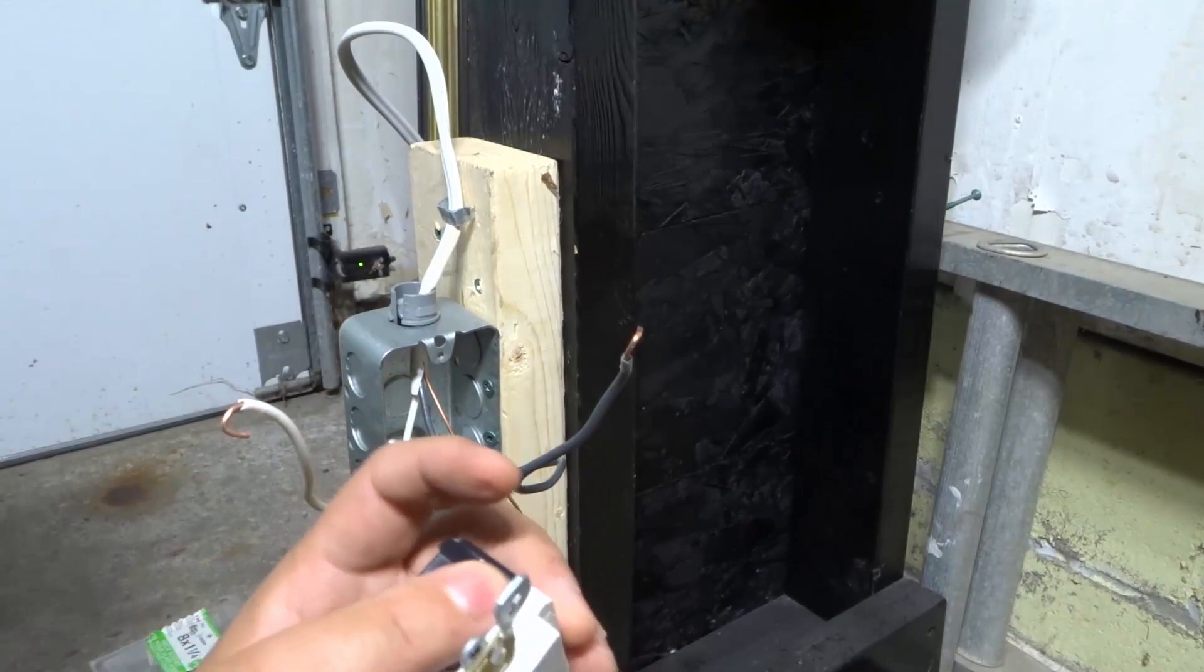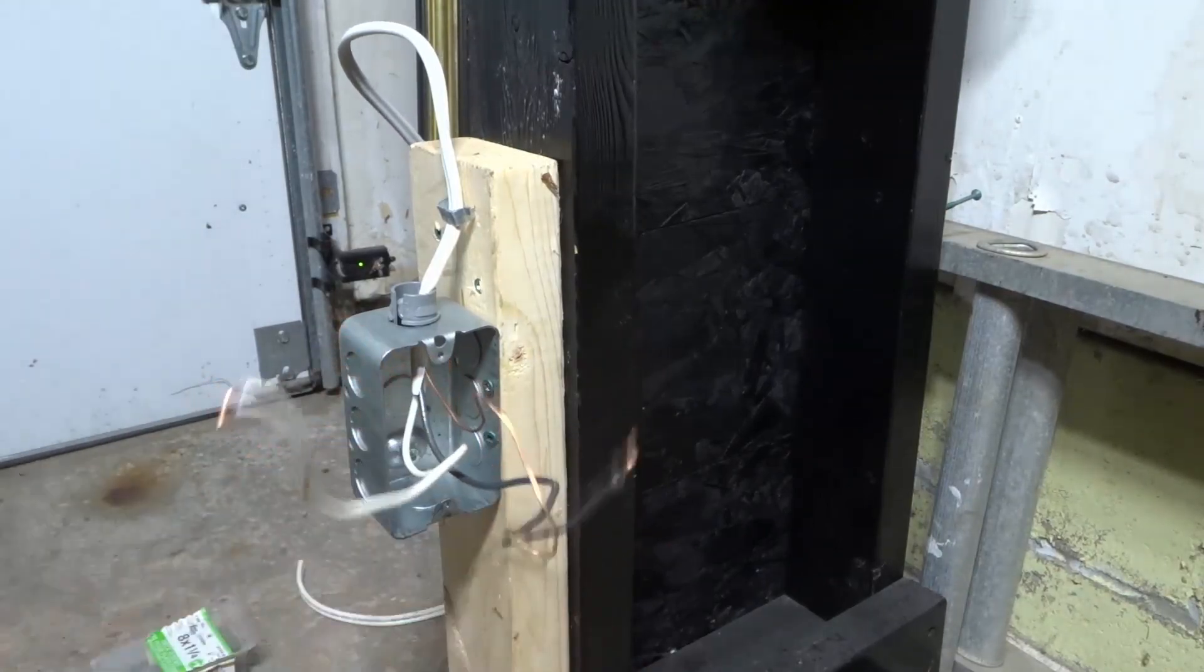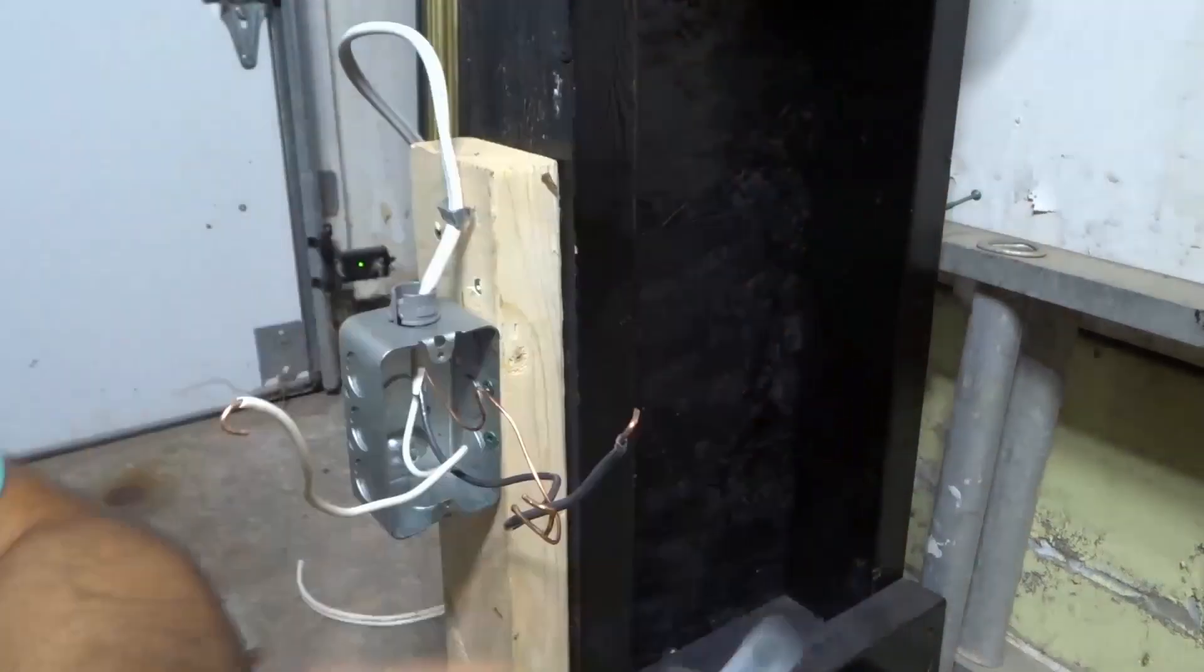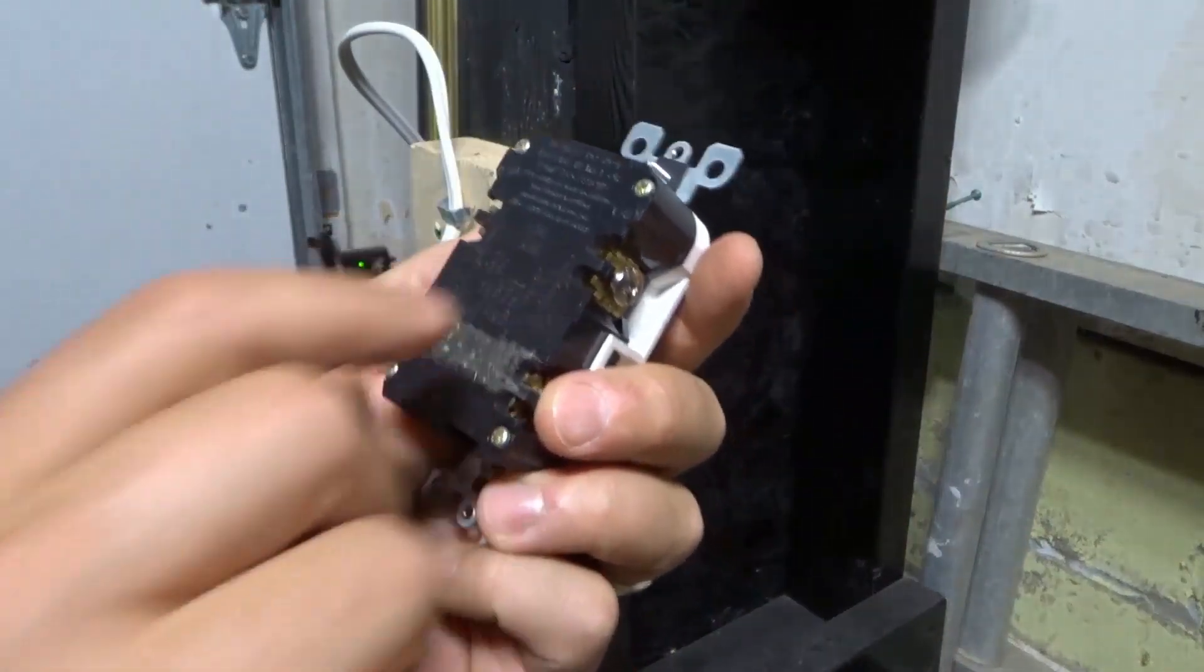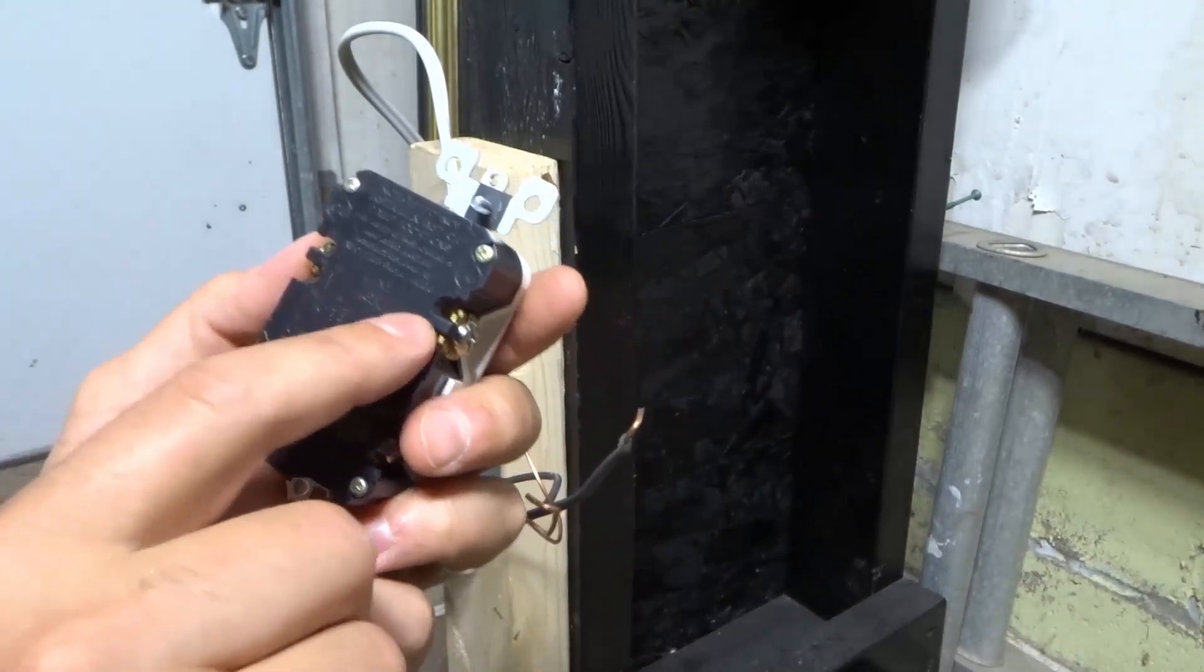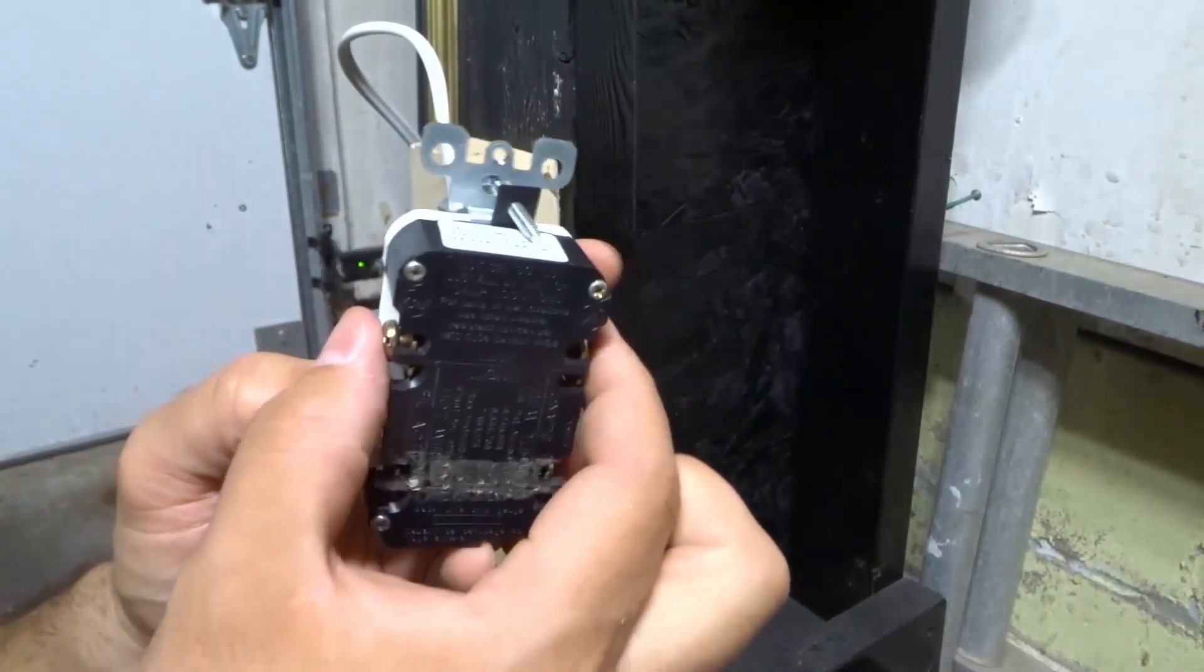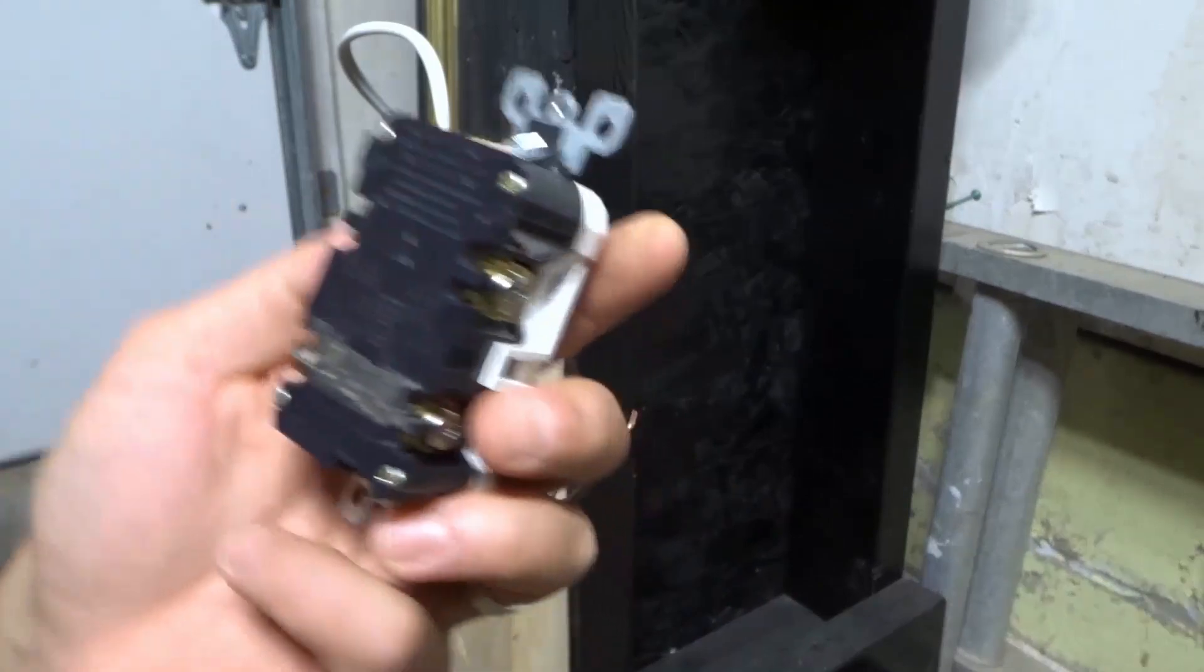Down here with the green colored screw is your ground wire, which is the bare copper wire. Now, before you connect anything, understand that there's going to be a line and a load section. In this one, you can see the top screws over here—these two screws are for the line.